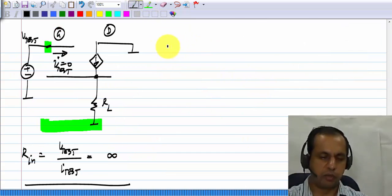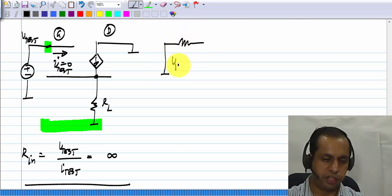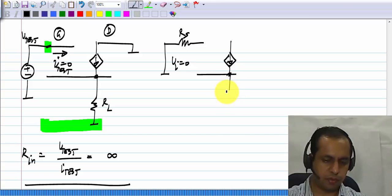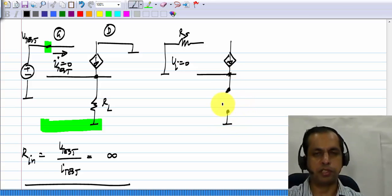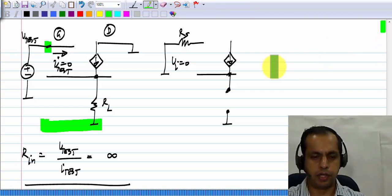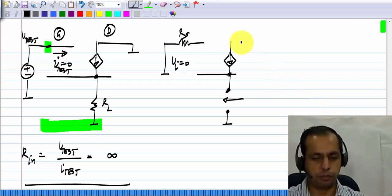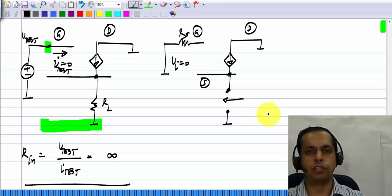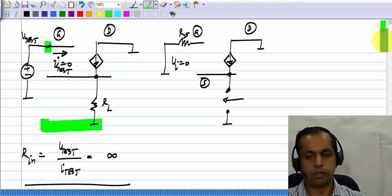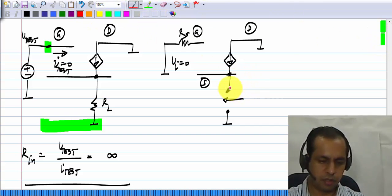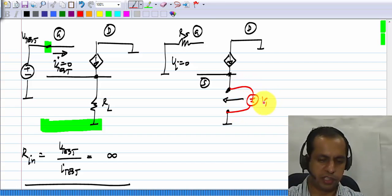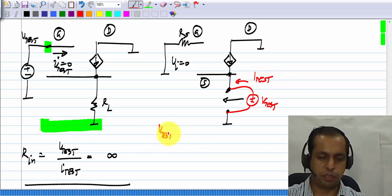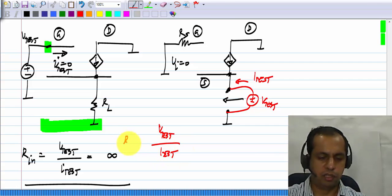To calculate the output resistance, you null the input source — set V_I equal to zero — and you have R_S there, and between the source terminal and ground is where you connect the load resistance. You have to find the resistance between those two terminals, with the drain grounded. Please be careful about what the gate-source voltage is in all these calculations. I will apply V_test at the output terminal and find the current I_test flowing in, and V_test divided by I_test will give me the output resistance.